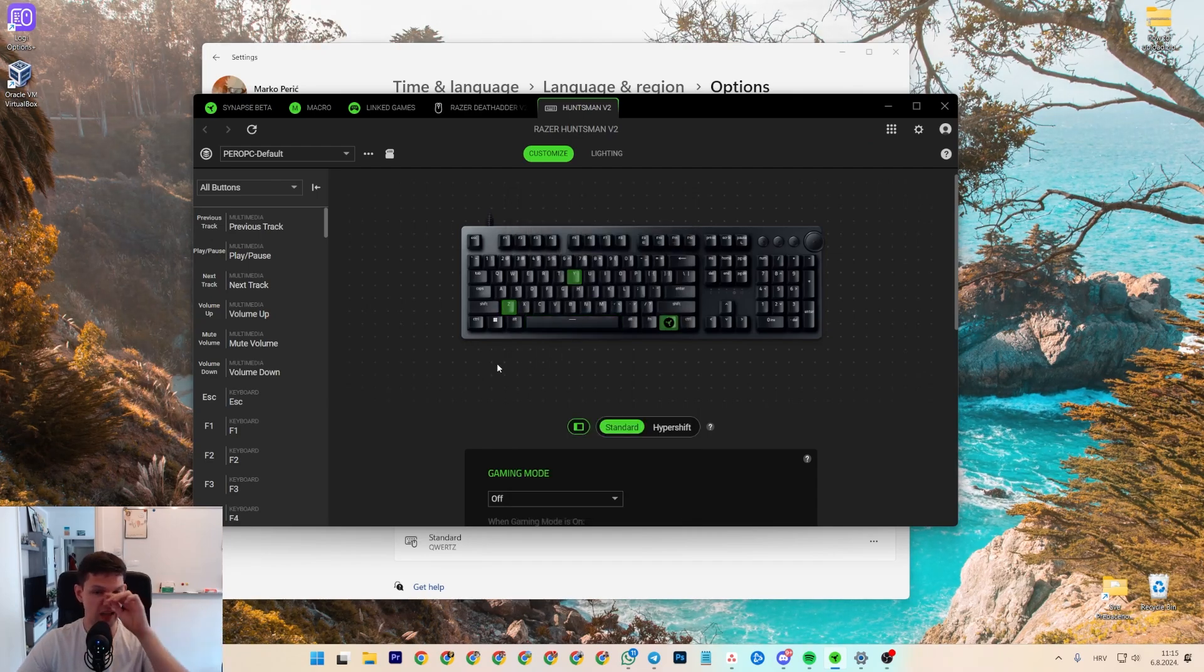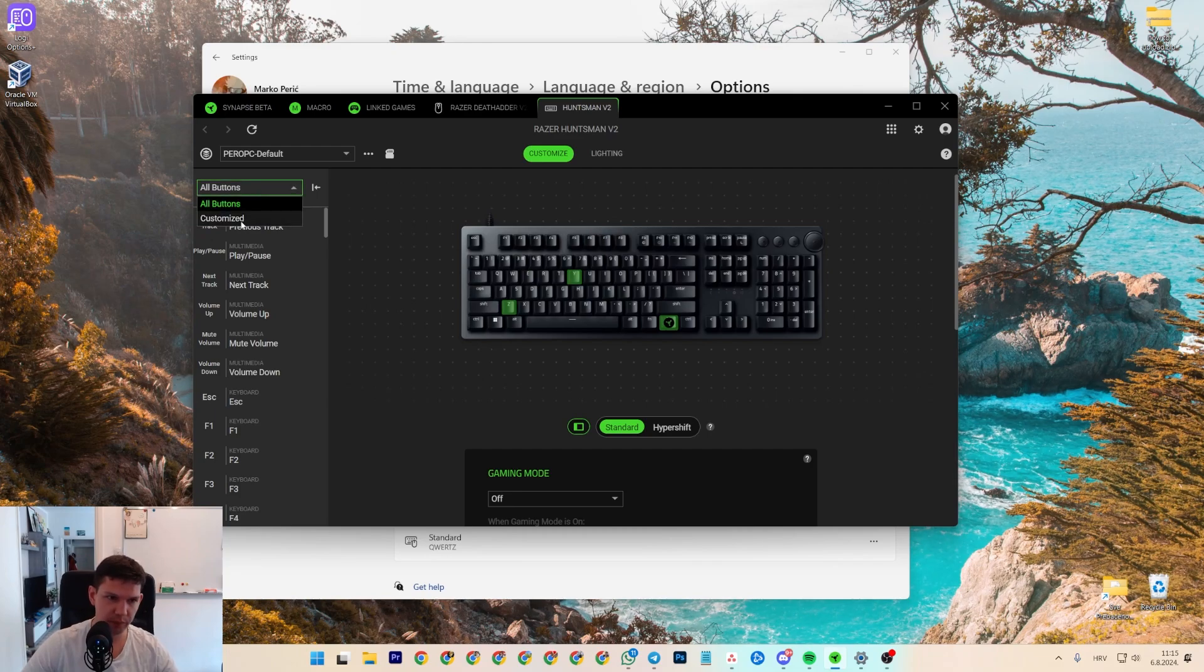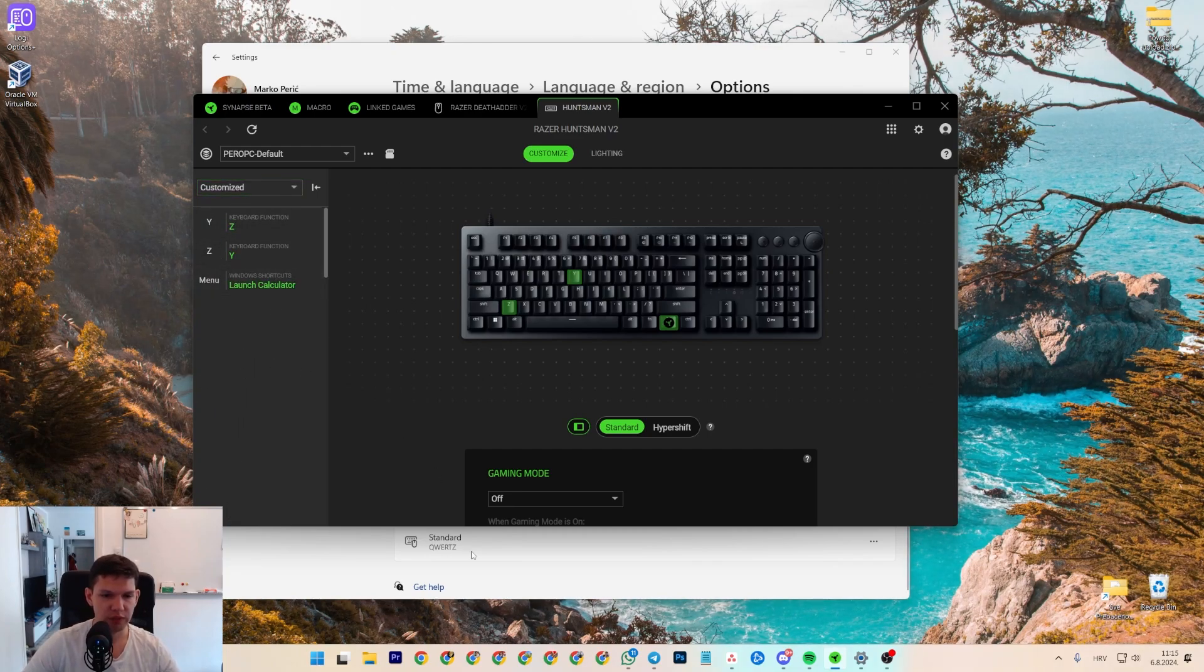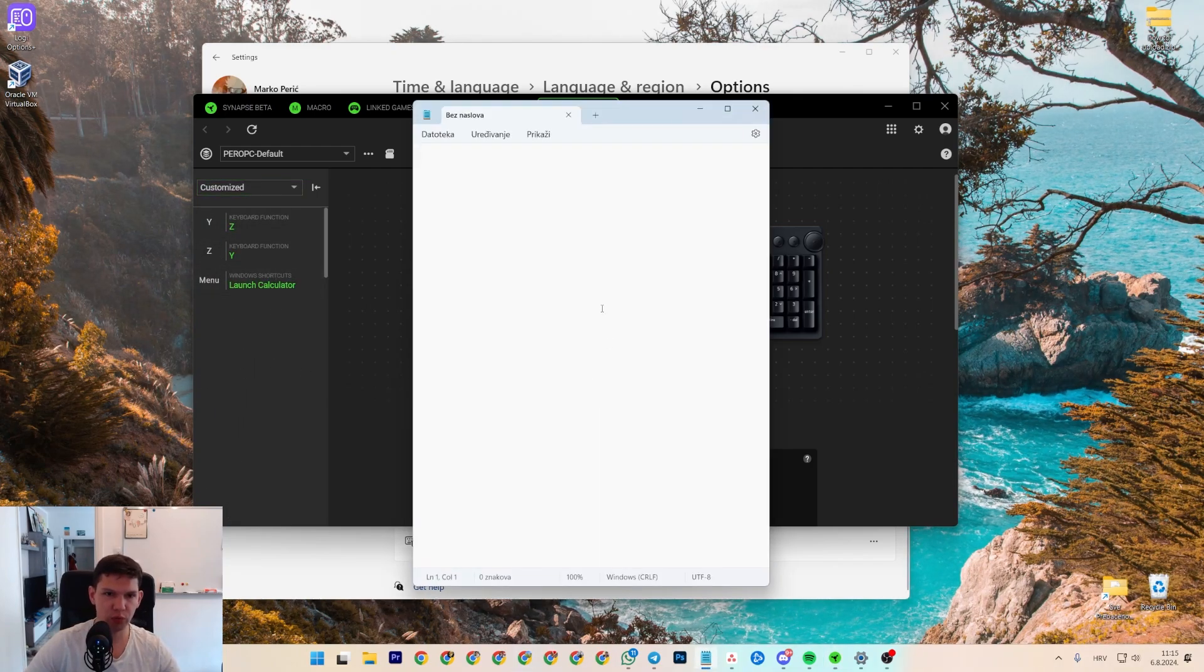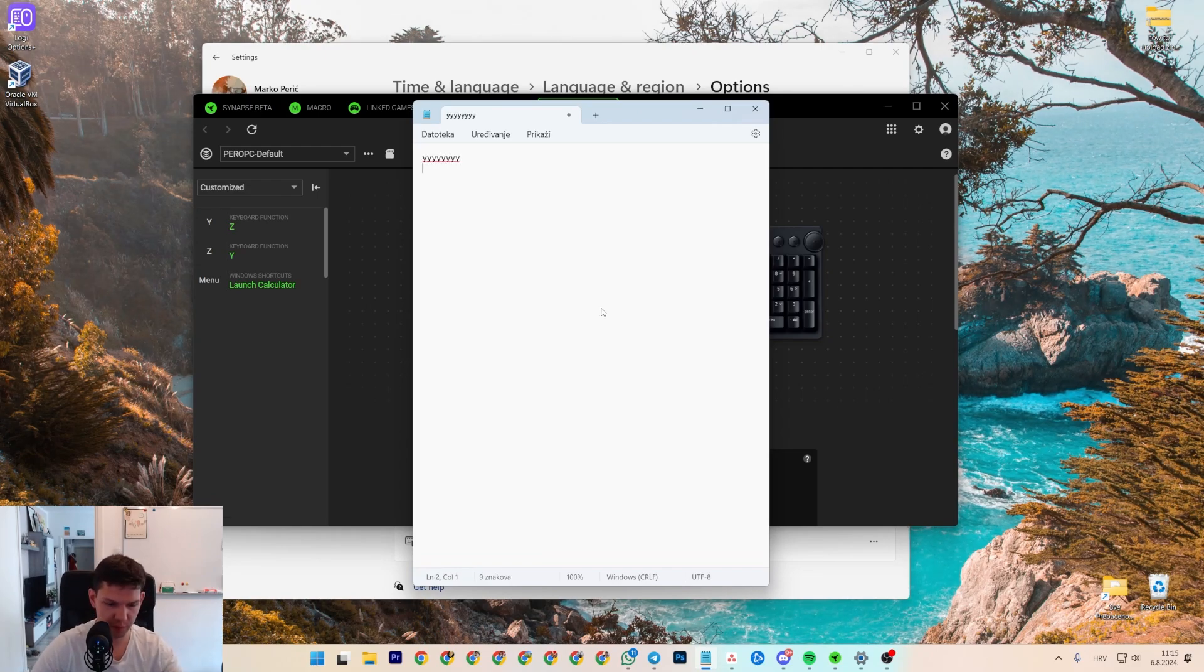And then you click on save, and now it's swapped. And you do the same for Y. And if you go here to the customized, you will see it. So if I were to write stuff, as you can see it's Y and it's Z.